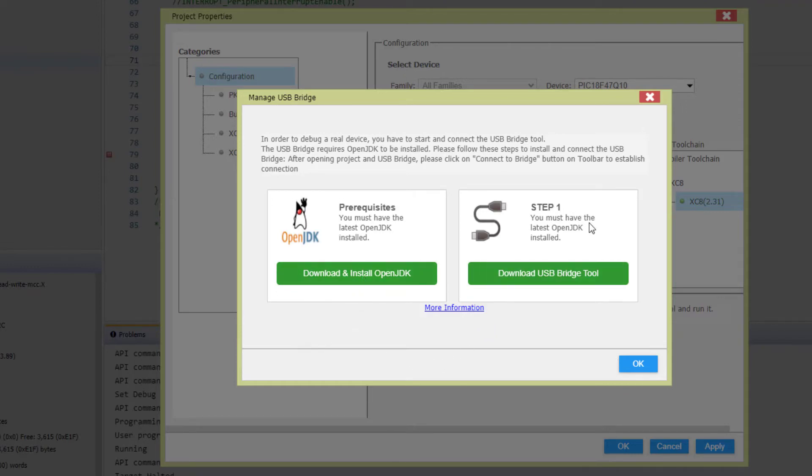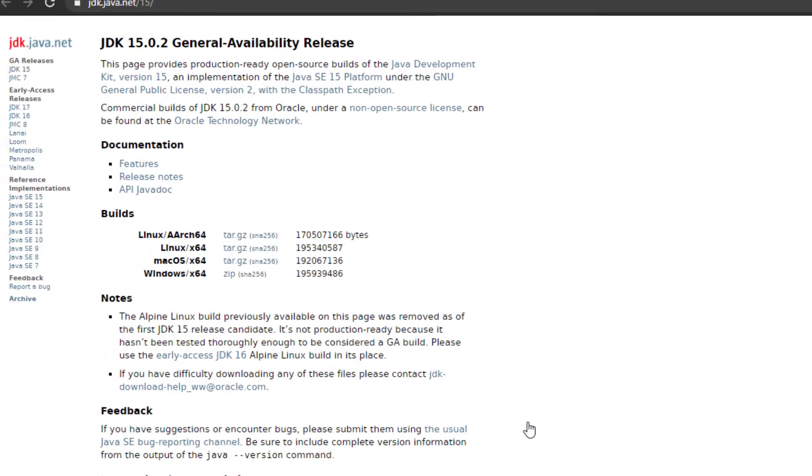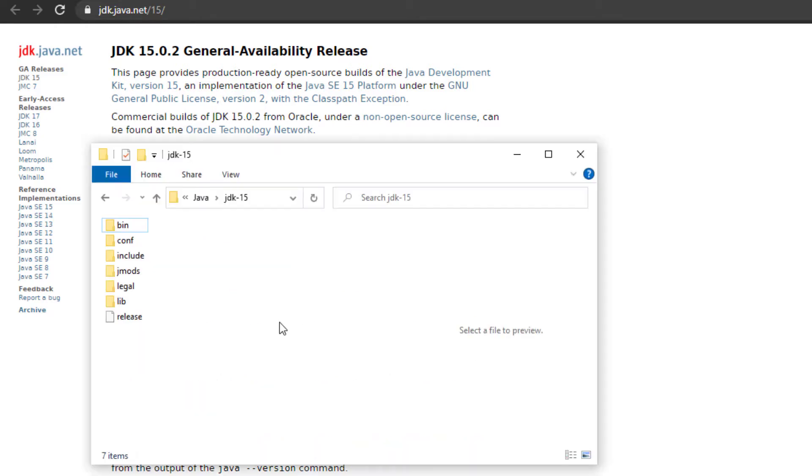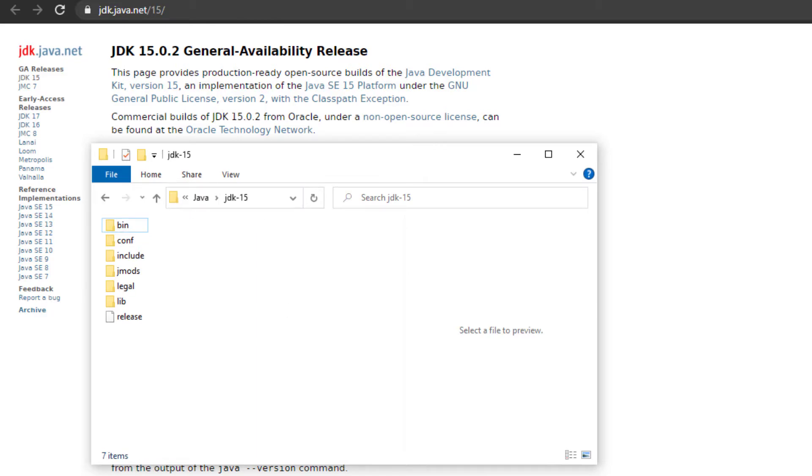First of all, the bridge tool relies on OpenJDK. What we need to do is download this zip file and extract it. I've extracted it into Java JDK 15 under program files.